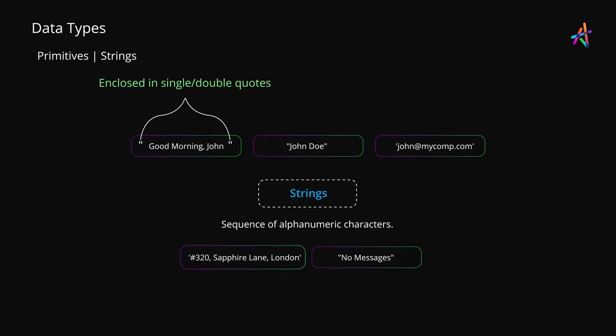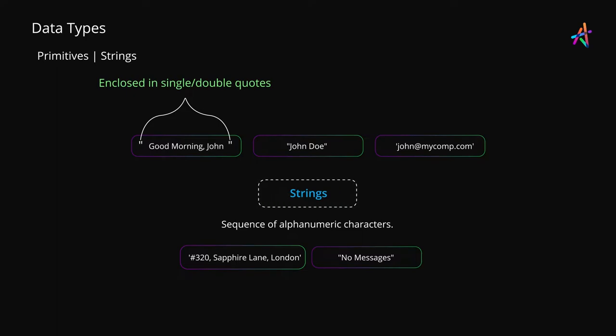Some languages also include a type called char which can be used for denoting a single character.